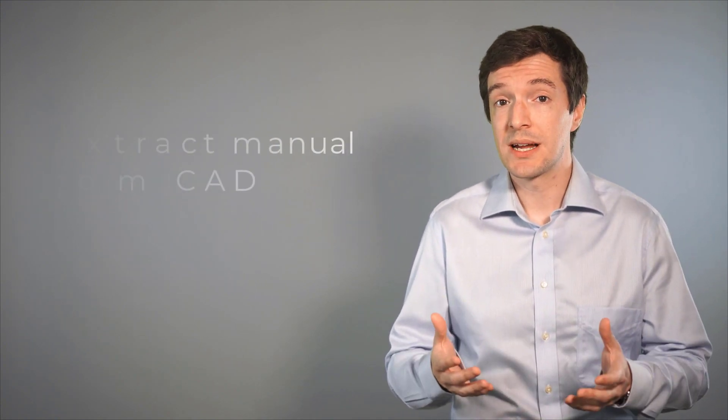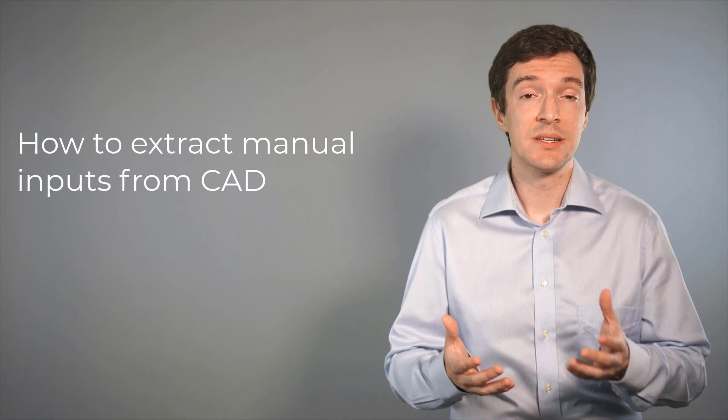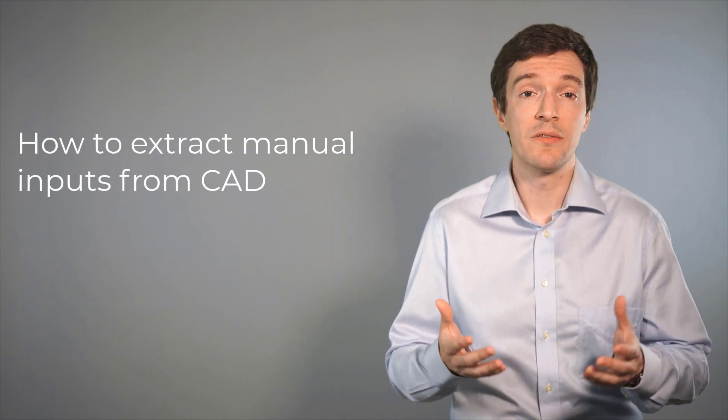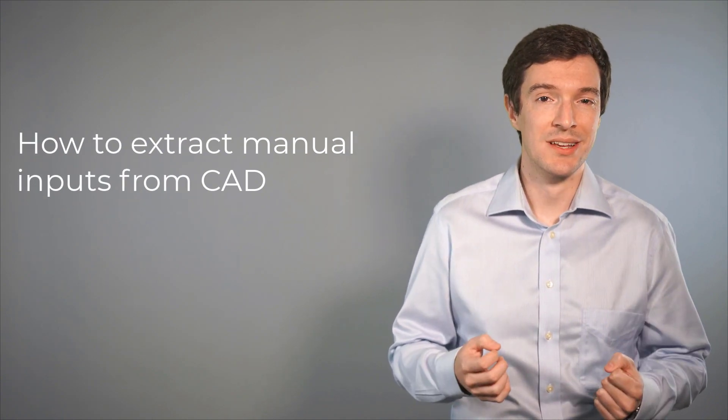Also, we will explore how to extract the parameters needed for a manual setup of these boundaries. So, let's get started!